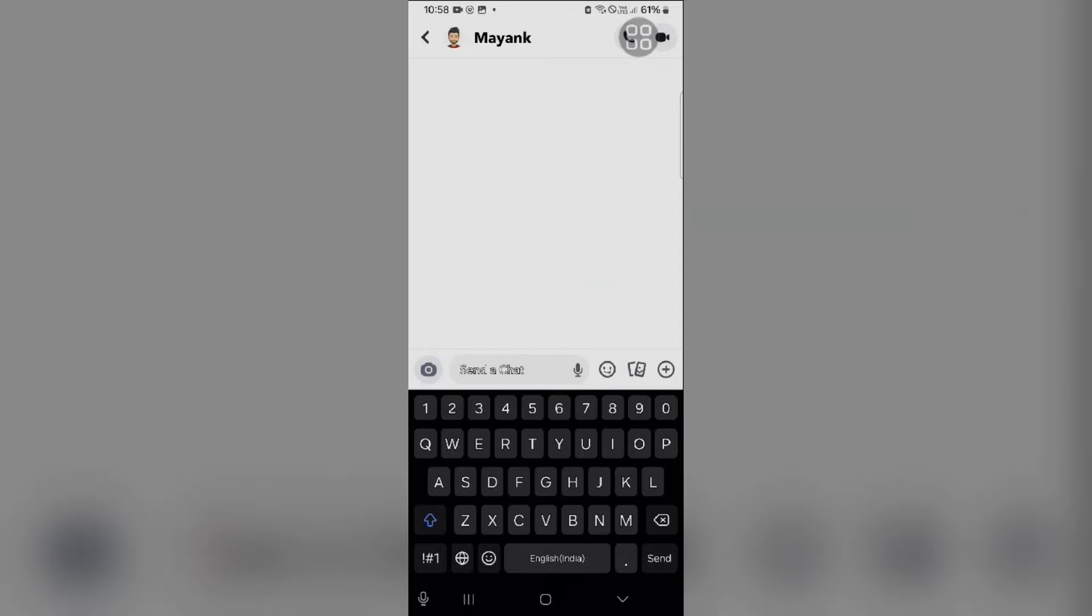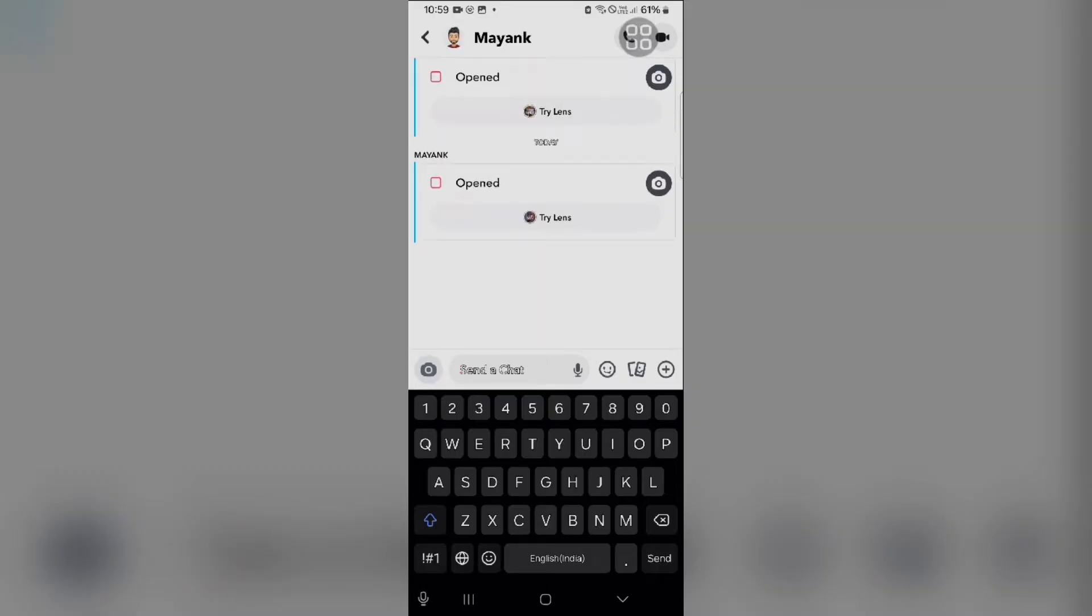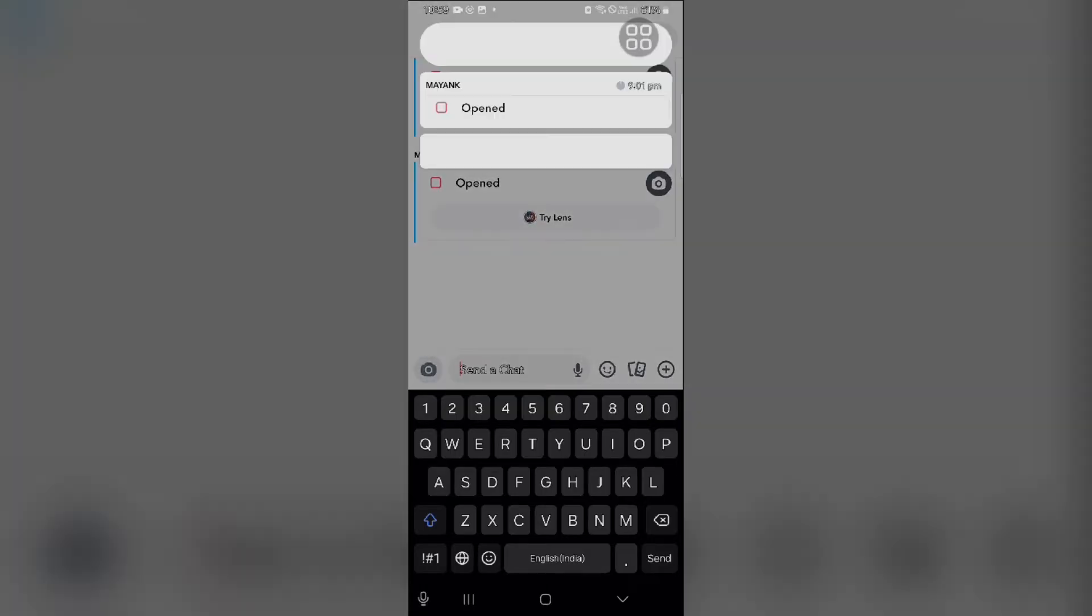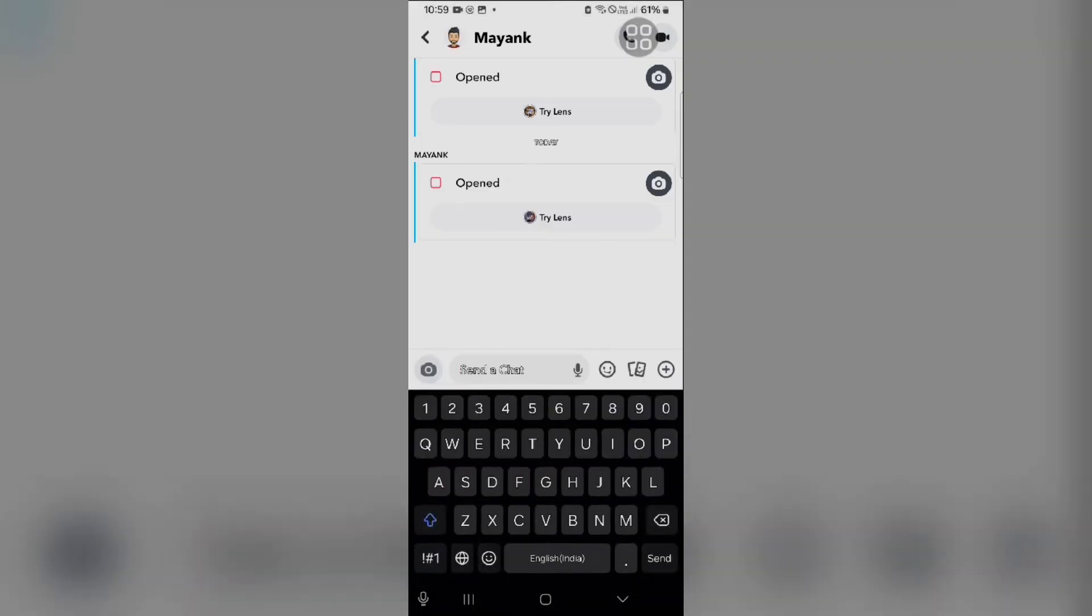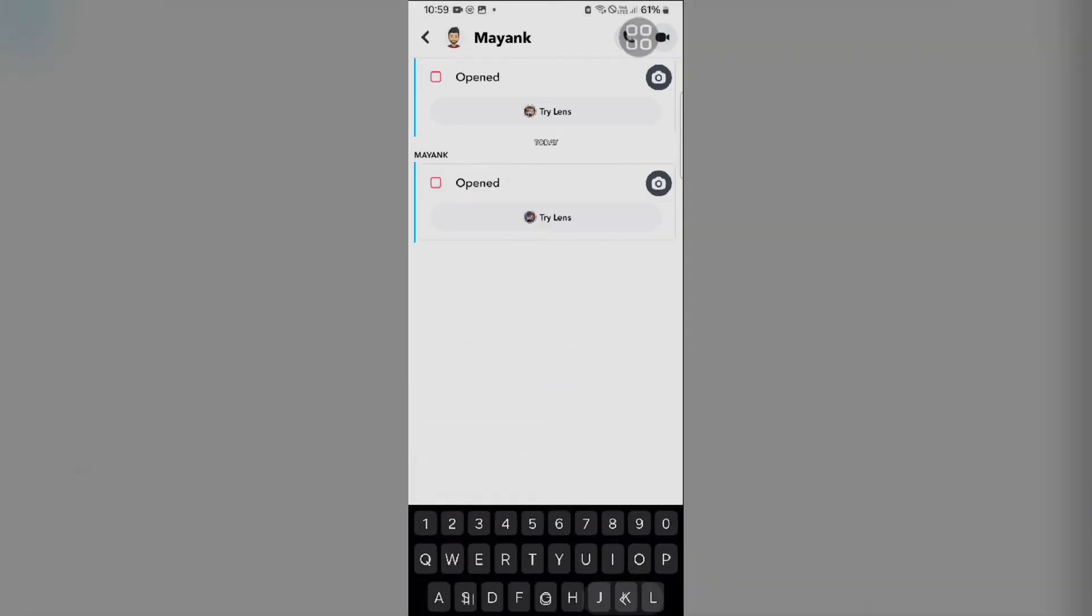The save chat functionality should be available by default. However, there could be a few reasons why you might not be seeing it. Let me show you - if I press and hold this, the save chat option does not appear. The option should appear when you press and hold a snap, but it's not showing.